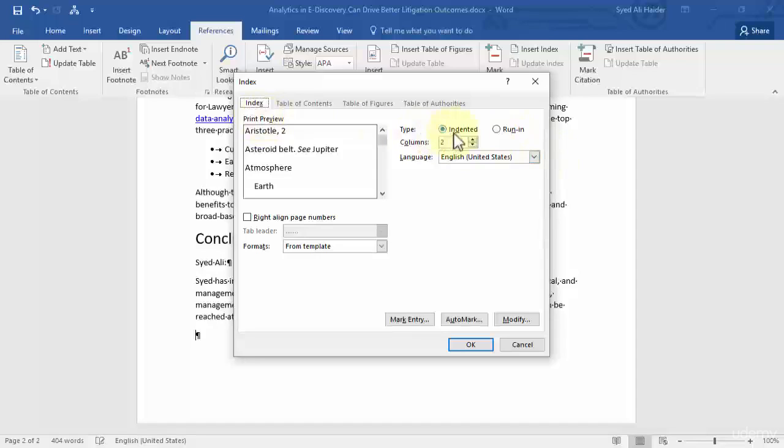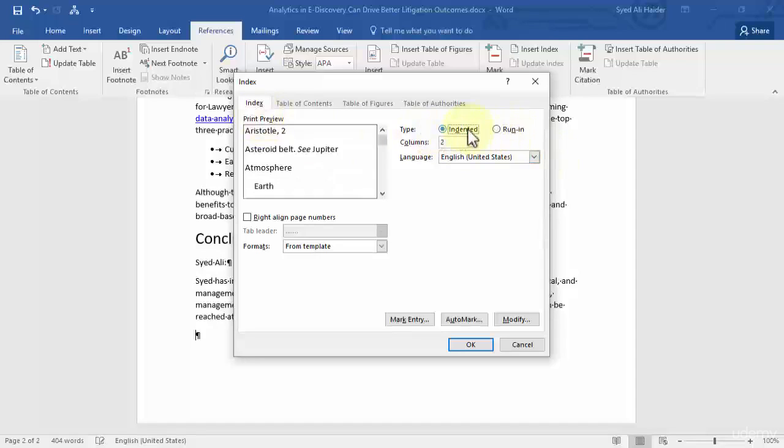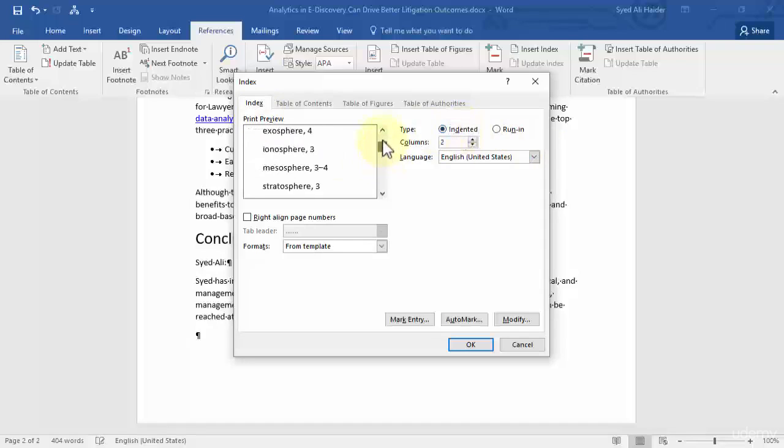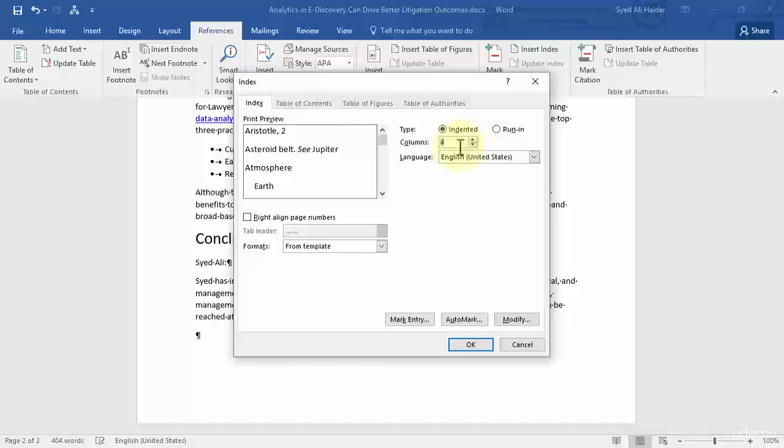It gives you the type - you want it indented or run in. Let's go with indented and you can see the preview over here, how will your index look. Then you can give your columns, you can choose auto, 1, 2, 3, 4 and so on. So let's go with 4 for now. Your language English, you can align page numbers.